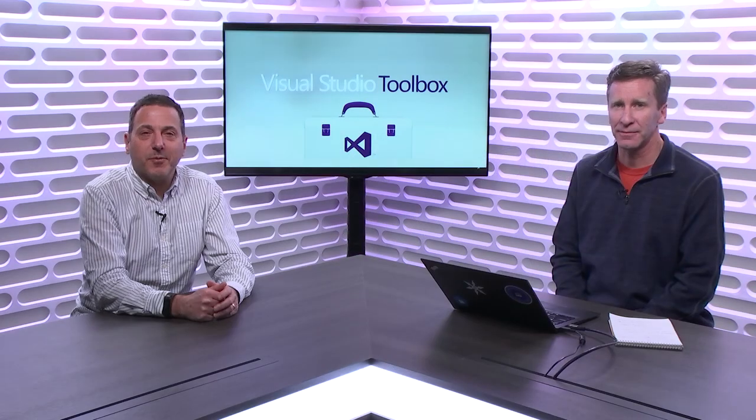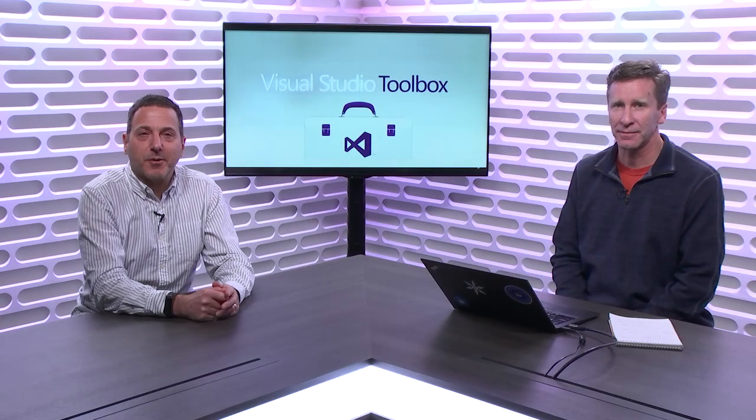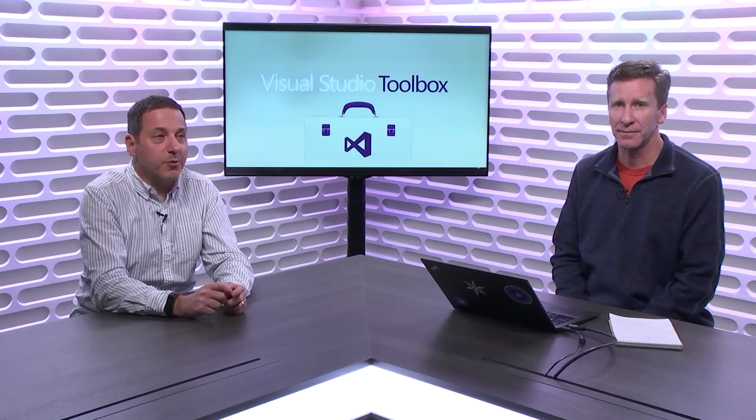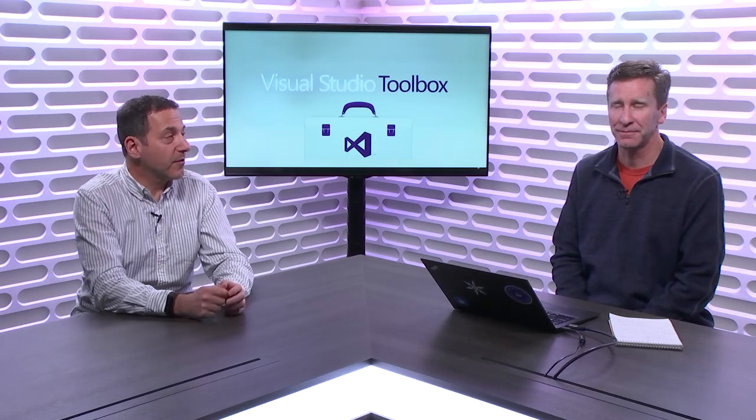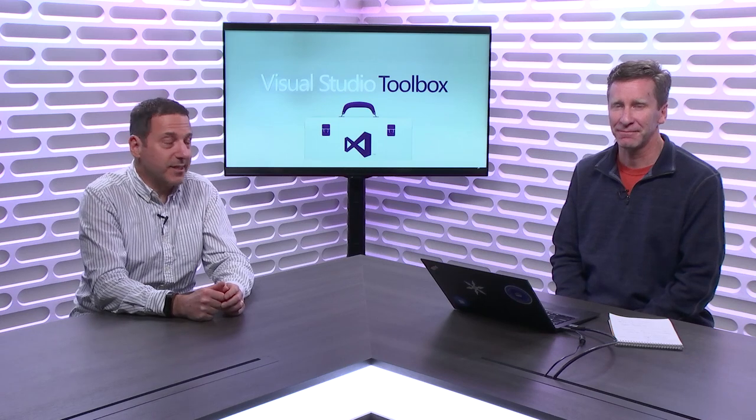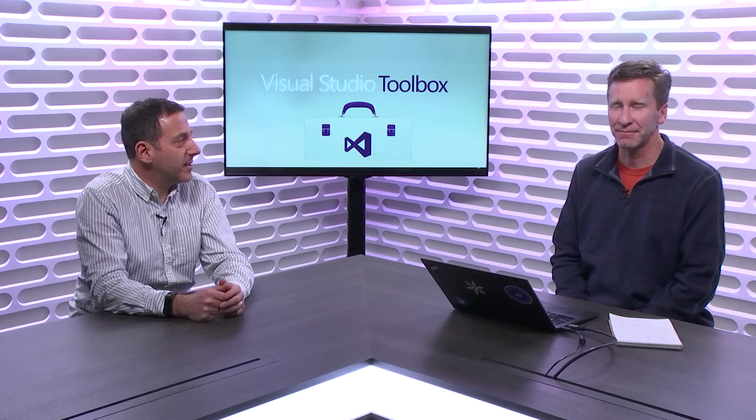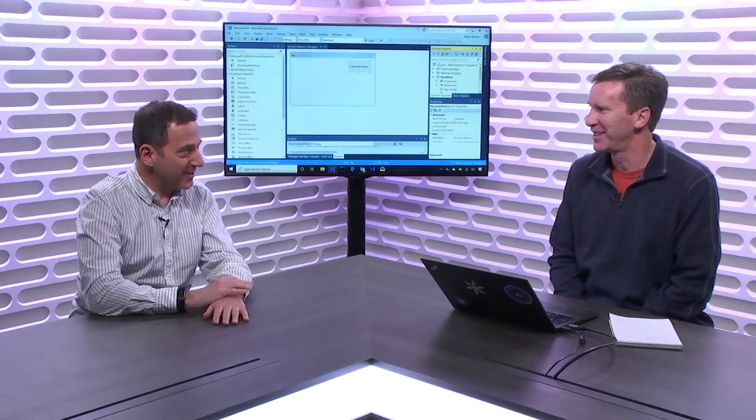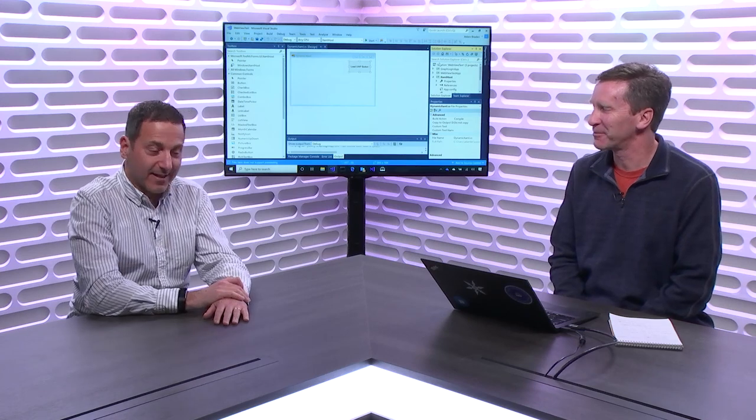Hi. Welcome to Visual Studio Toolbox. I'm your host Robert Greene and joining me today for part two of our two-part look at modernizing desktop applications is Adam Braden. Hey Adam. Hello. How are you? Glad to be back. I'm doing well.